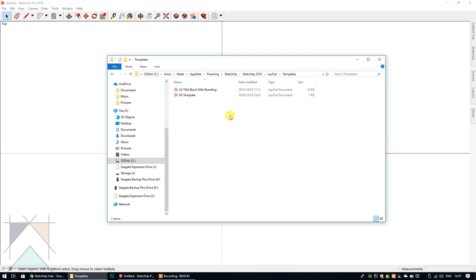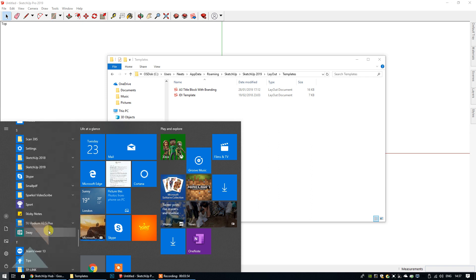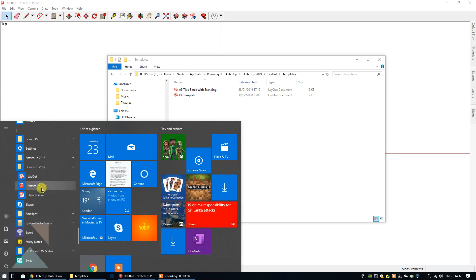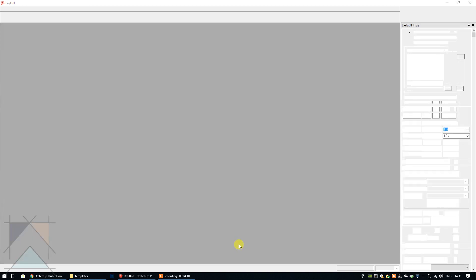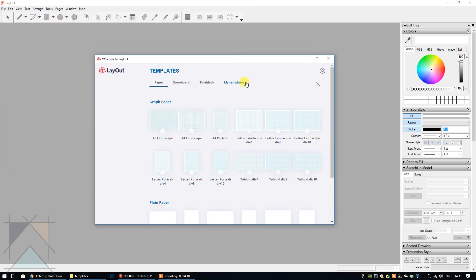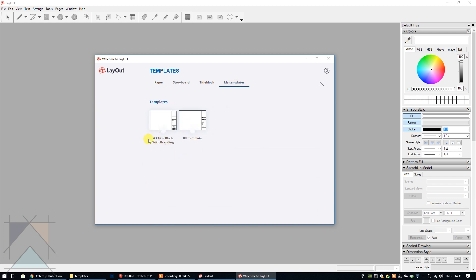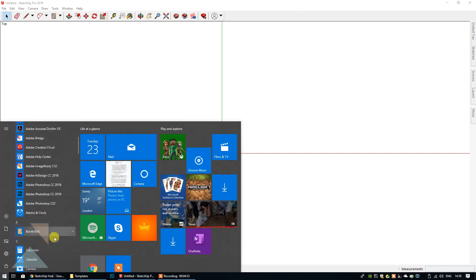Now I'm going to open LayOut 2019 and show you that these templates are now in the My Templates area. You can open LayOut without sending anything to it from SketchUp by going to your Start button and scrolling down to where it has been saved on your computer. Go to SketchUp 2019, then select LayOut. Now LayOut is opening, and if we select More Templates and then My Templates, you can see that those two templates I copied over are now ready to be selected. I'm going to select the A3 Title Block with Branding, and there we go.